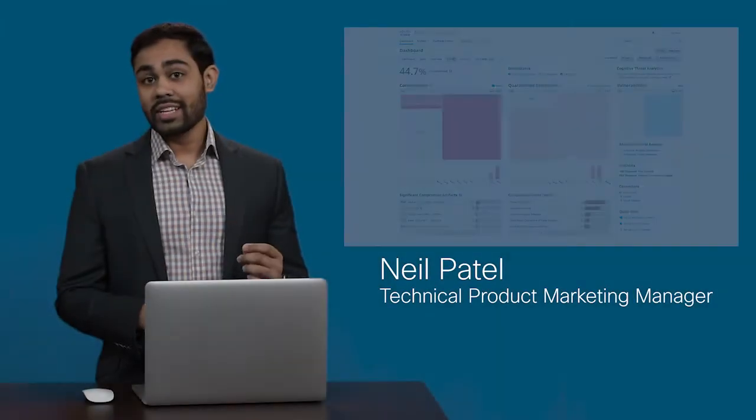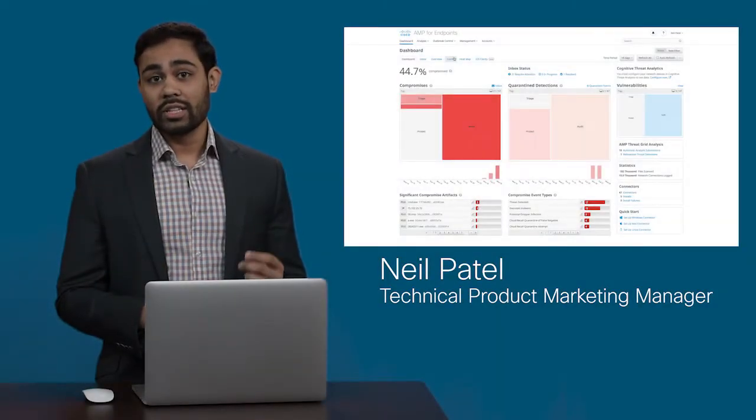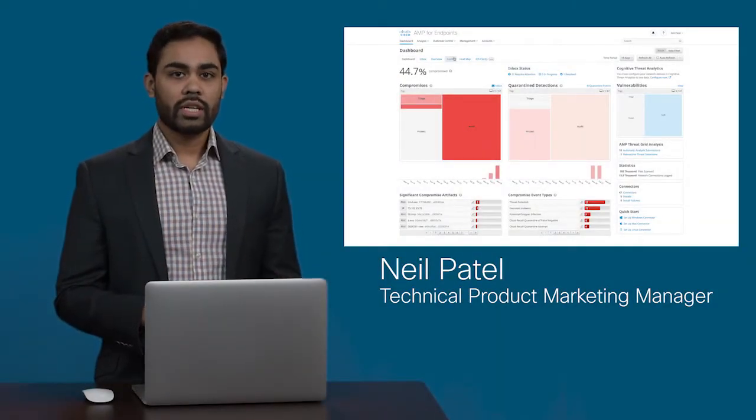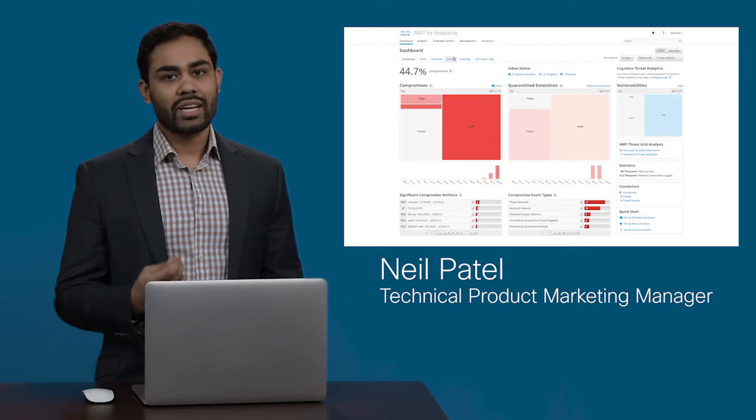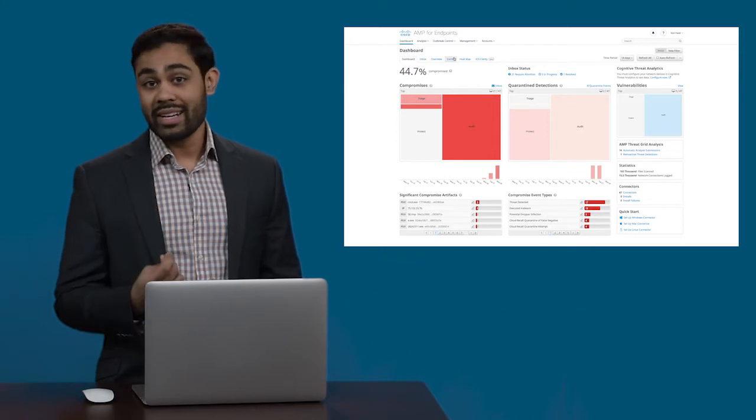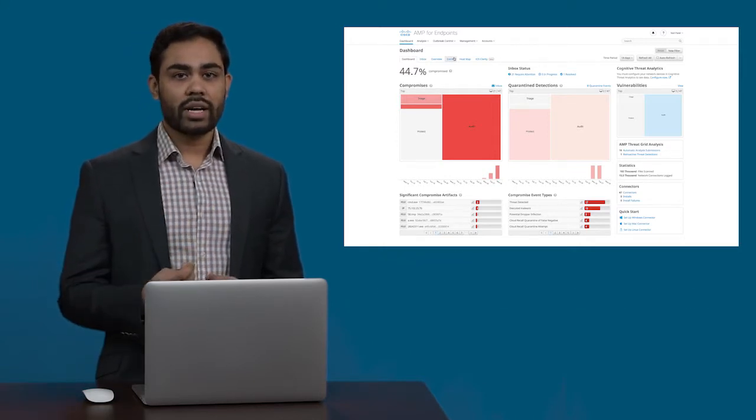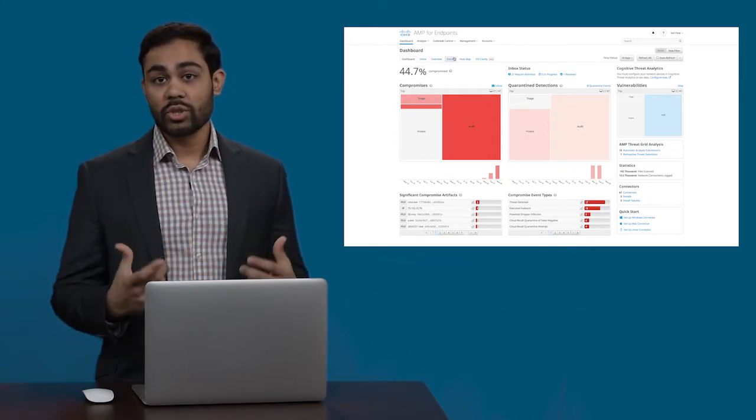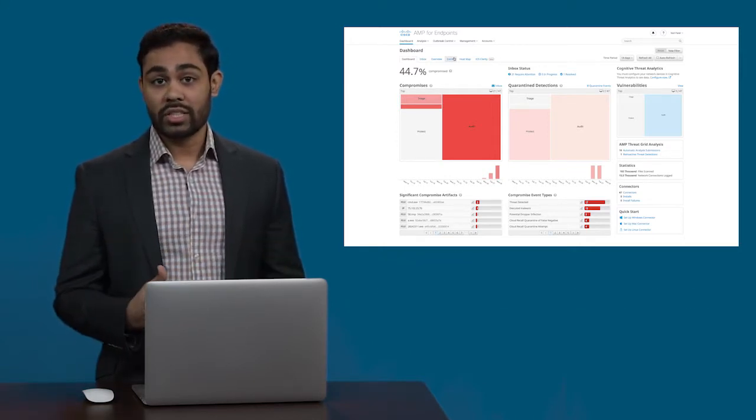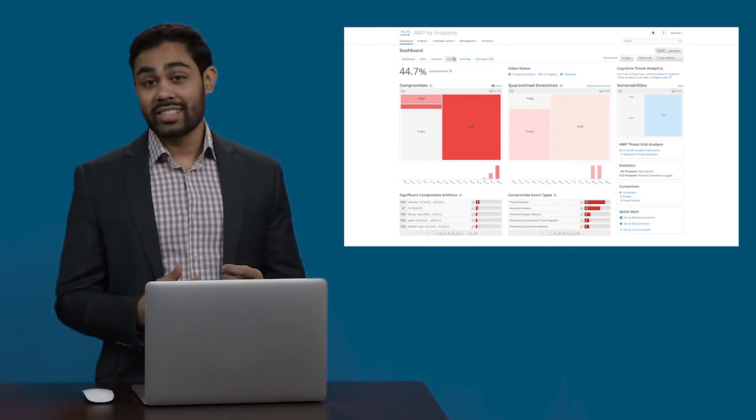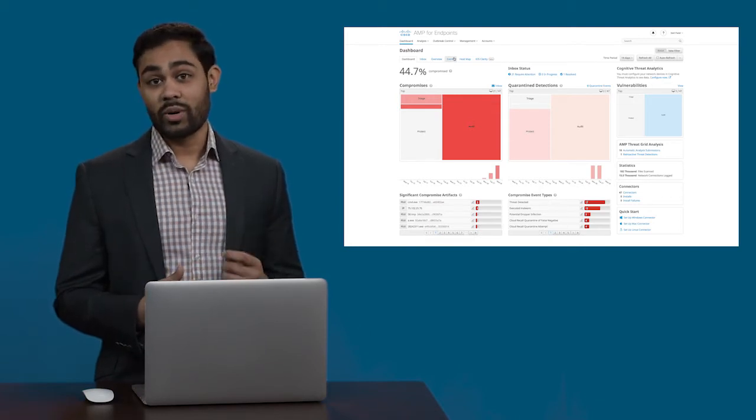Hey everyone, let's take a moment to look a little deeper into AMP for Endpoints and how it is designed to help prevent attacks, detect new threats, and surgically respond to that 1% of malware to contain new outbreaks.